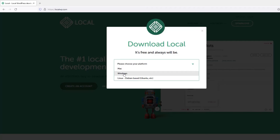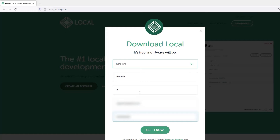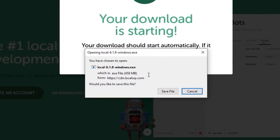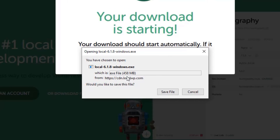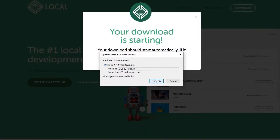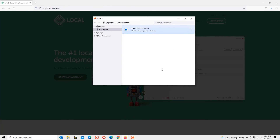I'm using Windows, so I will select that. If you are using Mac, you can download the Mac version. Provide your details here, and once you've done that, you will get a 'Get It Now' button — click on that. The file size will be more than 400 MB, currently 458 MB, so let me download it.